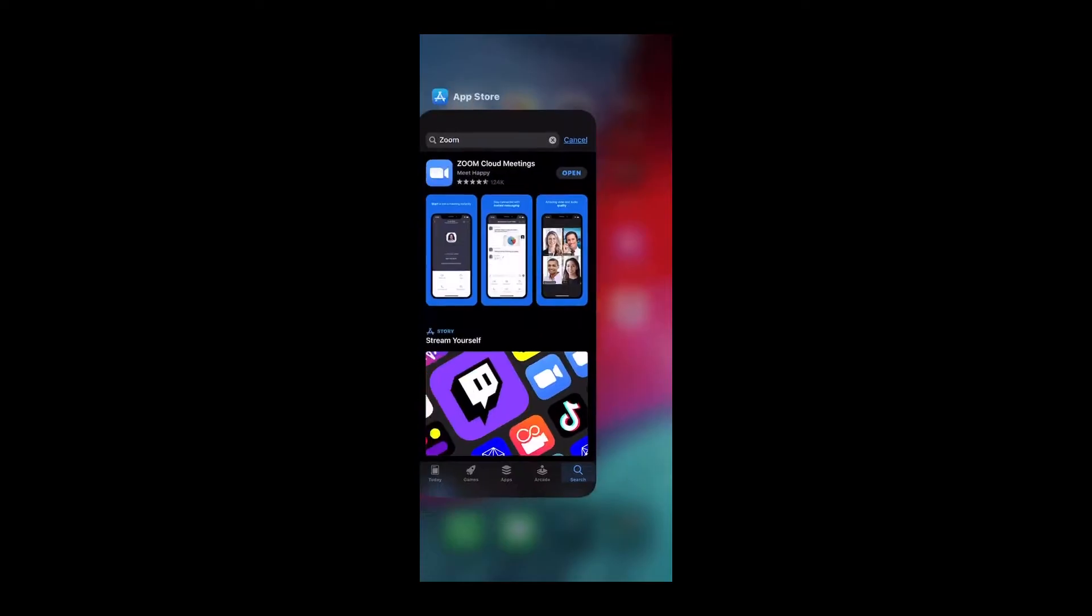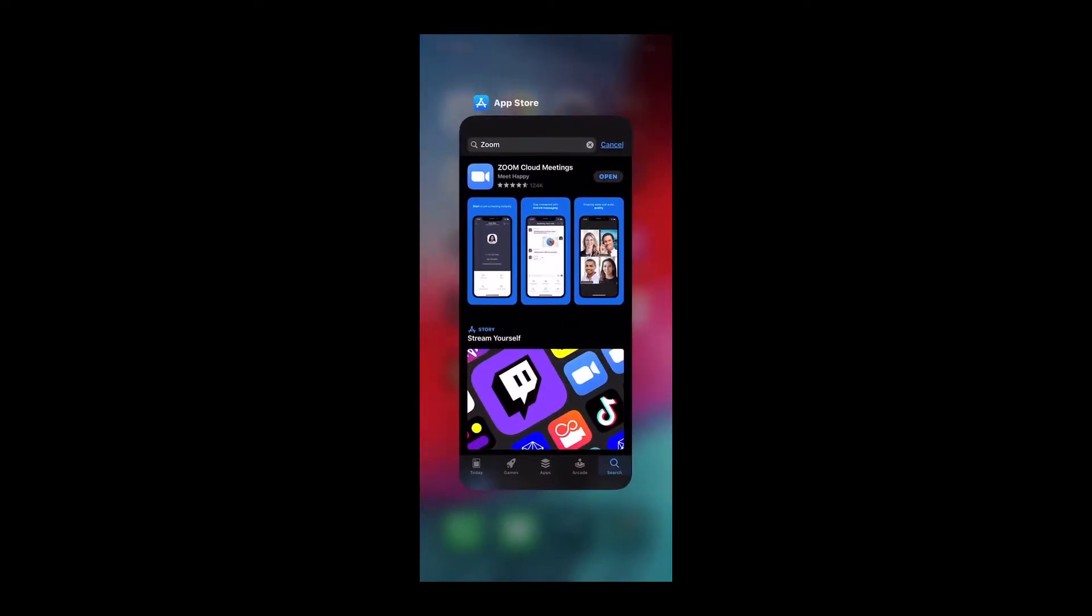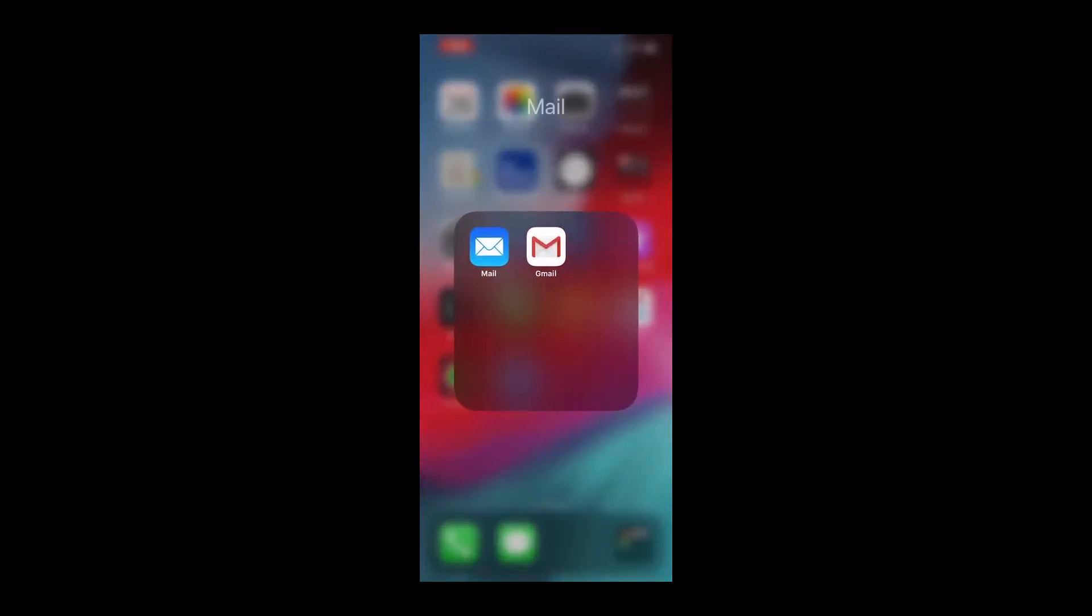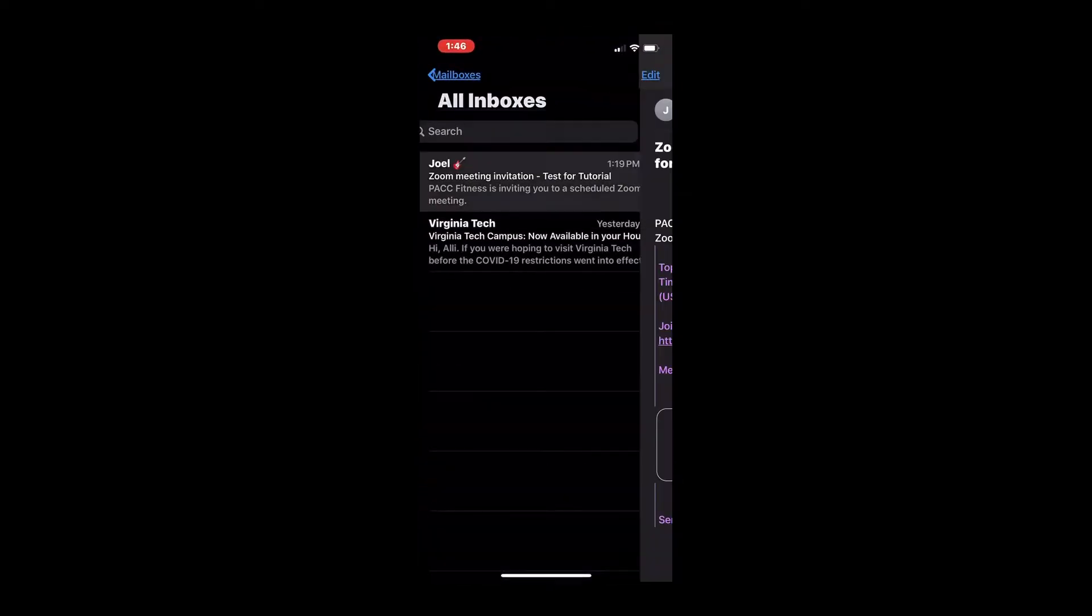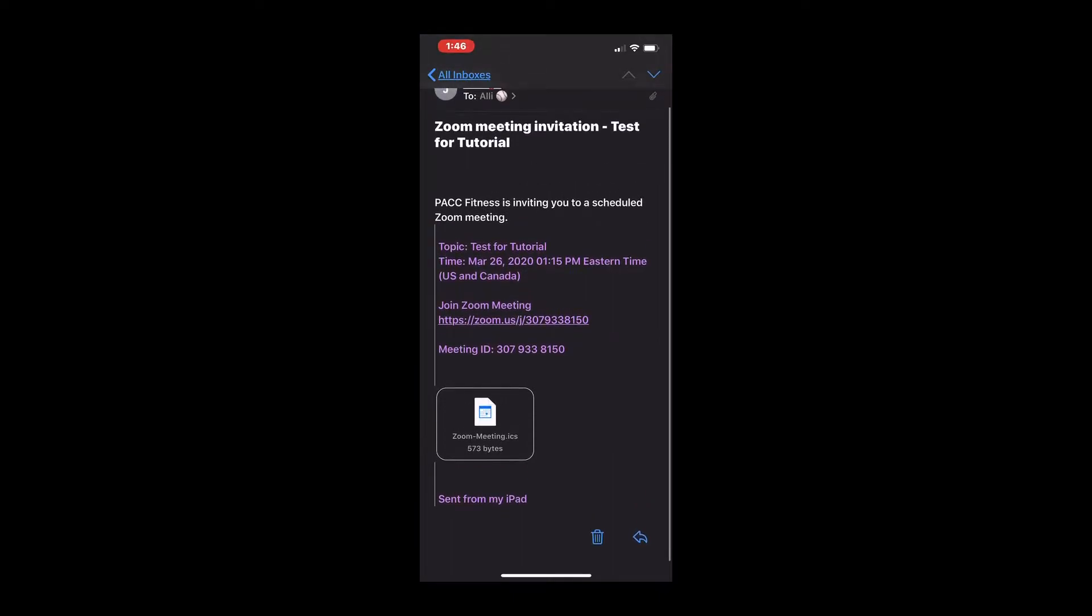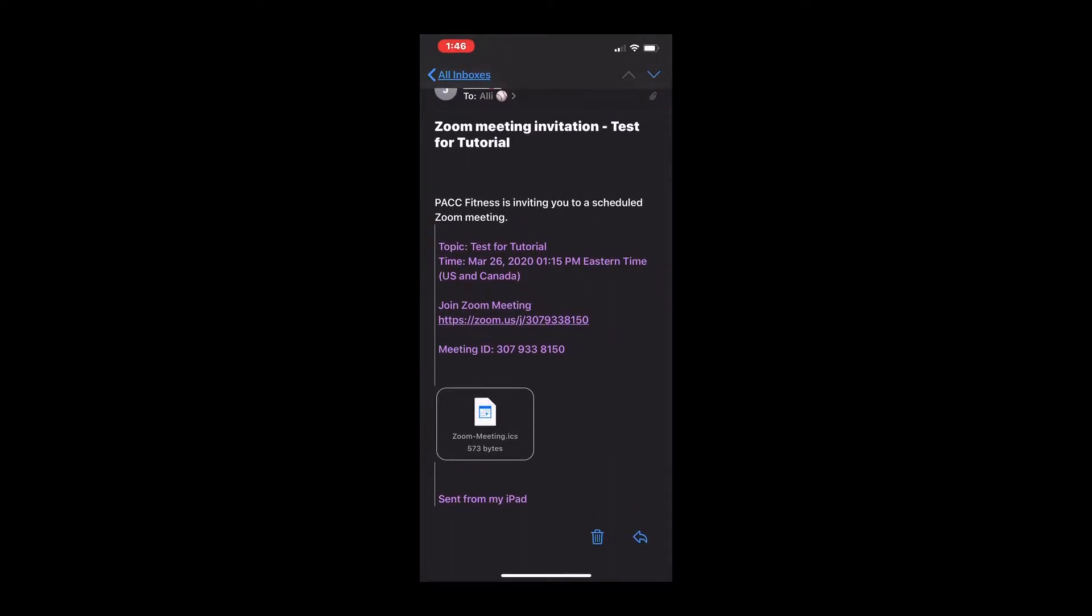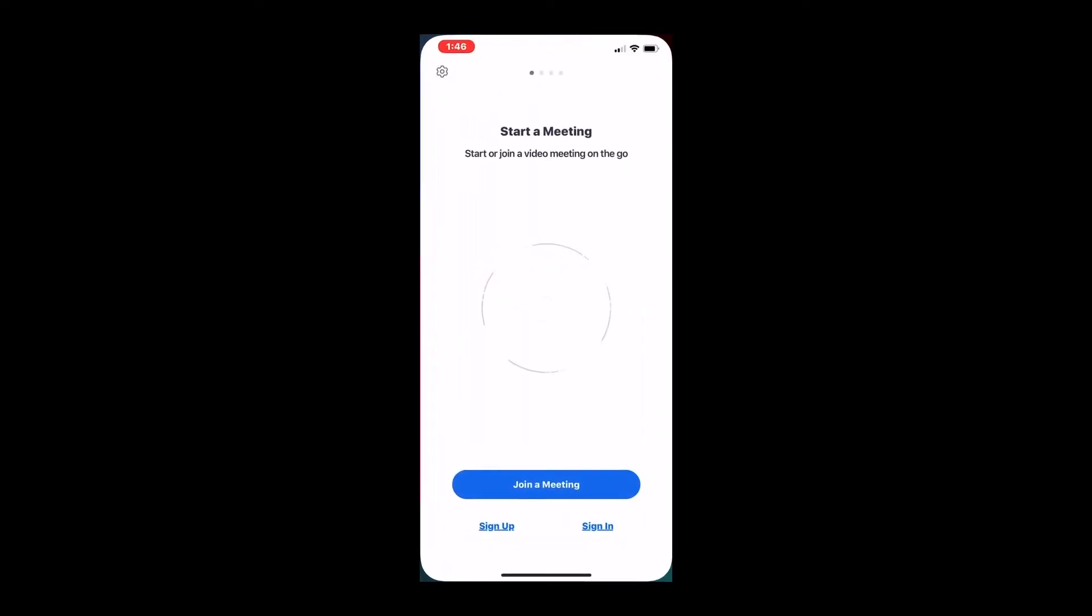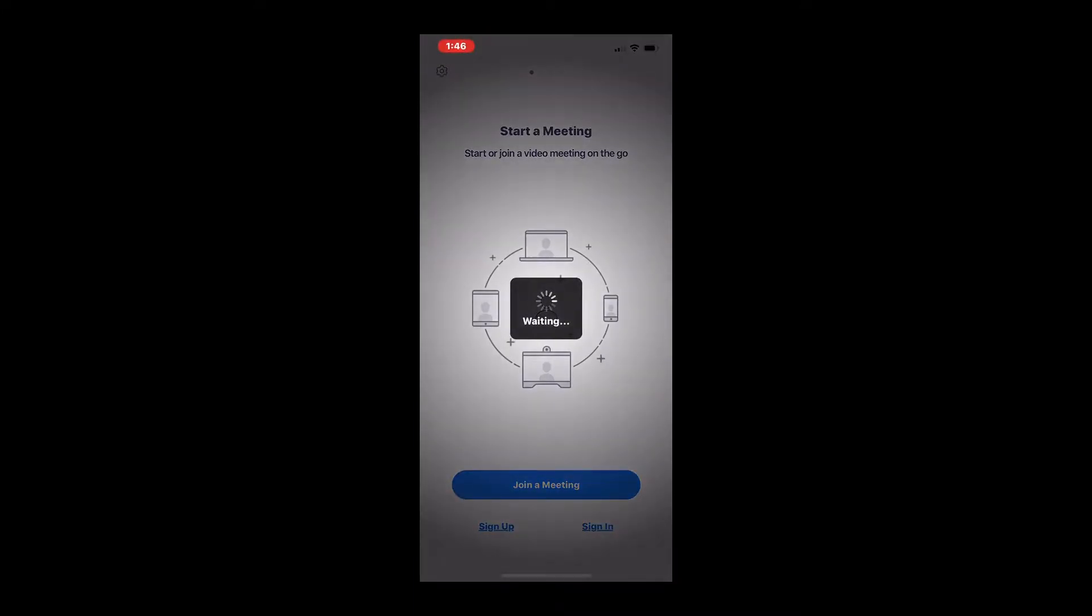So right now I'm going to go into my email and I'm going to get the code. We'll pretend like it is 8 a.m. tomorrow and I've just received my code. So I'm going to go down here in this purple writing and click on the access code.